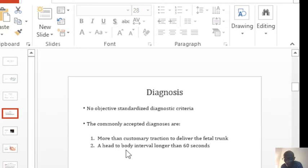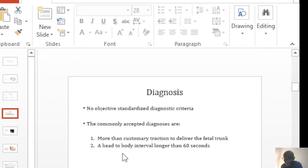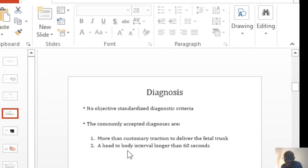Or the interval between the delivery of the head and the delivery of the body, when that interval is more than one minute, that could also be a red flag to say you could be in trouble.